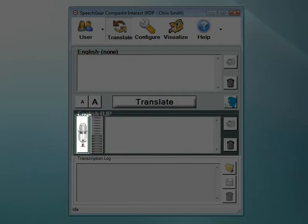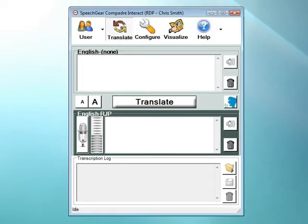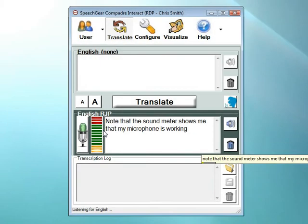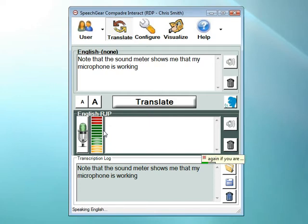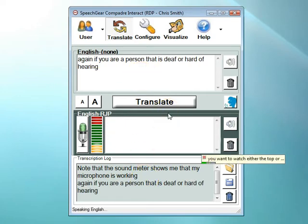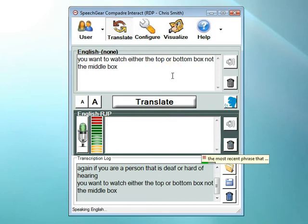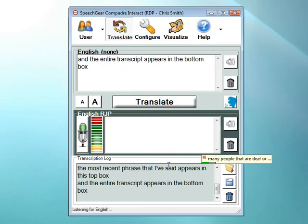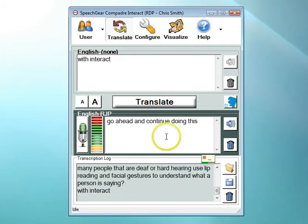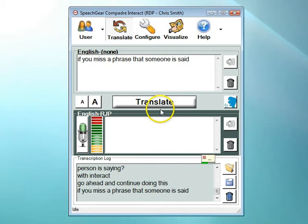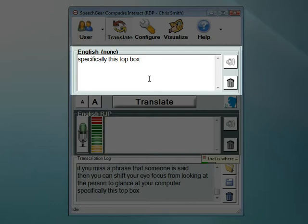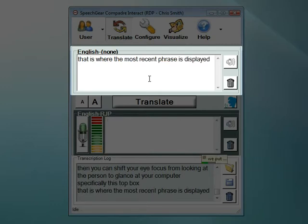I can turn the microphone on by clicking on this icon, and when I do that, everything that I'm saying is going to be instantly closed captioned. Note that the sound meter shows me that my microphone is working. If you are a person that is deaf or hard of hearing, you'll want to watch either the top or bottom box, not the middle box. The most recent phrase that I've said appears in this top box, and the entire transcript appears in the bottom box. Many people that are deaf or hard of hearing use lip reading and facial gestures. With Interact, if you miss a phrase that someone has said, you can shift your eye focus from looking at the person to glance at the top box where the most recent phrase is displayed.